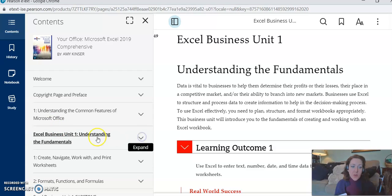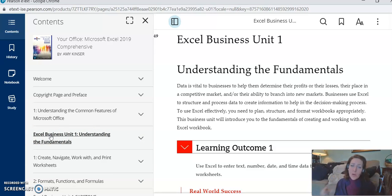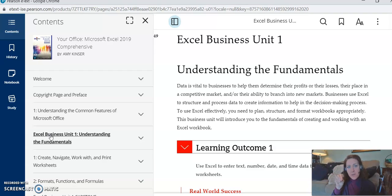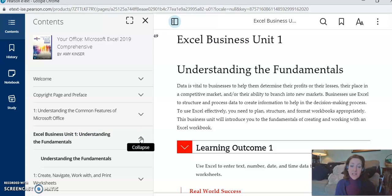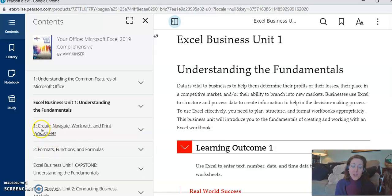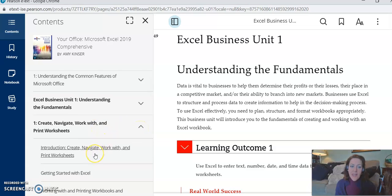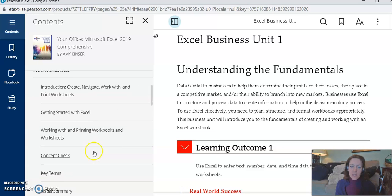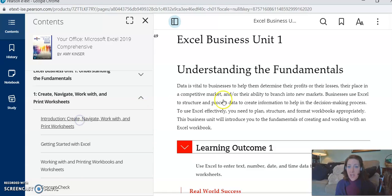You can skip this one where it says Understanding the Common Features of Office. We're not gonna do those first pages in the book—this isn't an Office class, it's an Excel class. So we're gonna skip to this next one where it says Excel Business Unit 1. The book has a ton of chapters, and to help organize all of those chapters, they put every two chapters in a business unit. So Business Unit 1, I'm gonna just click this arrow right here, contains Chapters 1 and 2.